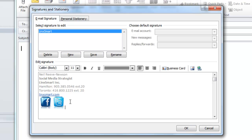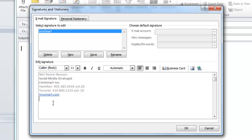Now mine's already open and for the purpose of this demonstration I'll delete the icons I have in there. Okay, so after you've done that, put the cursor where you'd like your first image to appear. I want mine right underneath the LinkSmart URL.